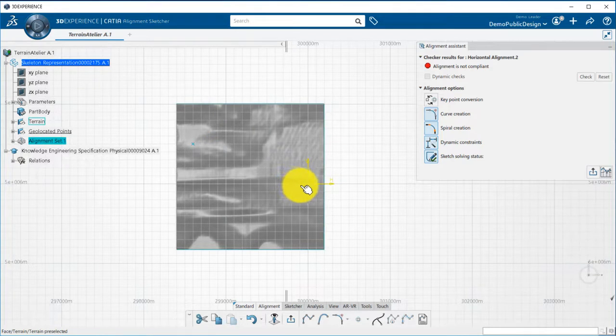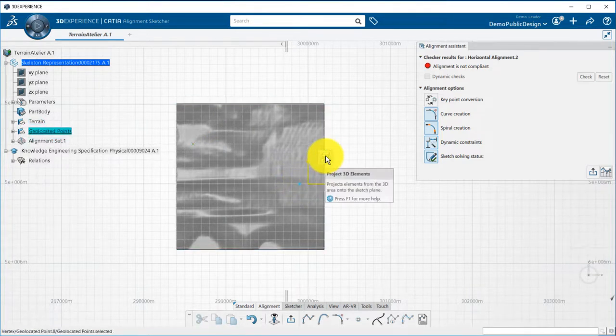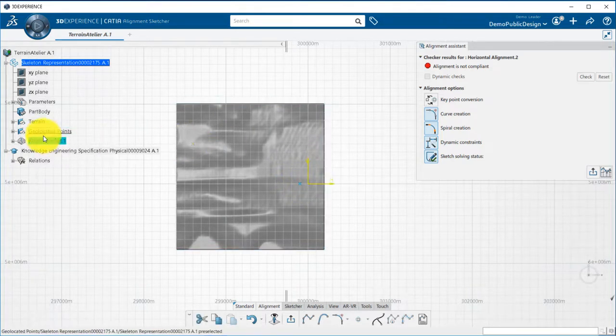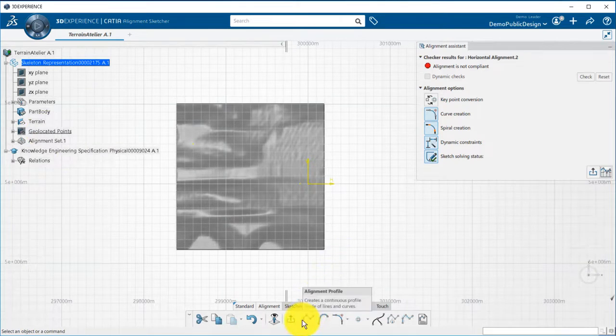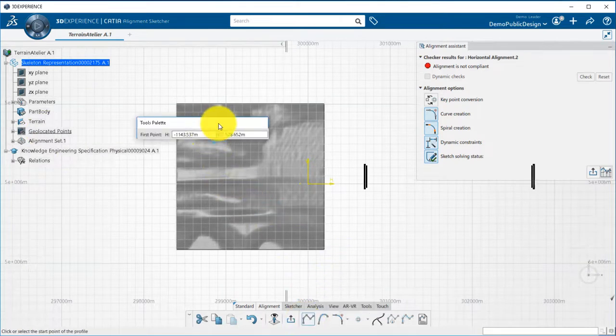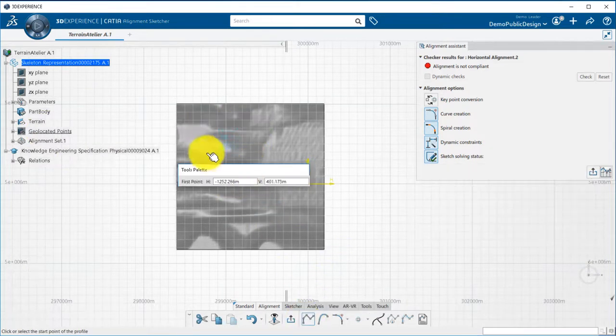First, I will project the geolocated points on my alignment sketcher. Then I can start designing my alignment.